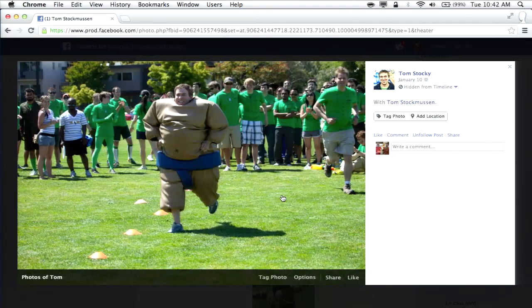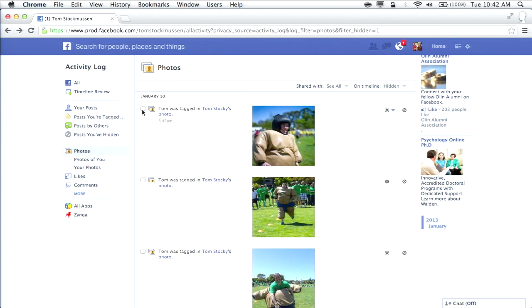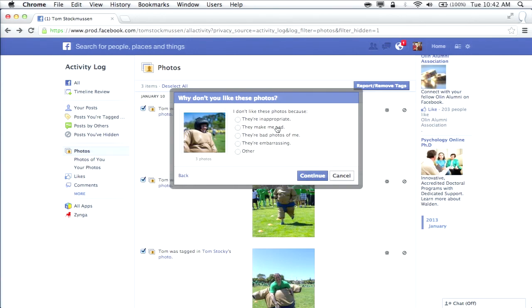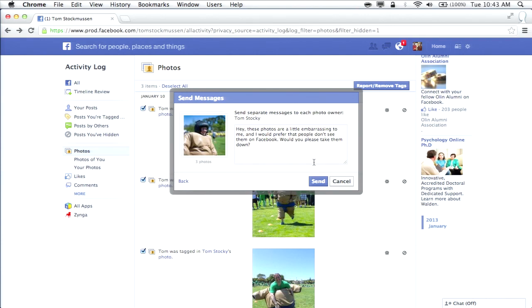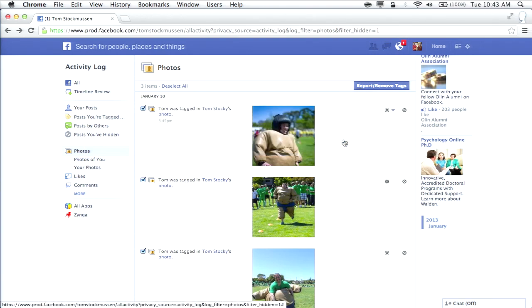You can now see in one place the photos you've hidden from your timeline. Let's say I found some photos embarrassing — I can select them, click 'report/remove tags,' and choose to have them taken down. It then sends a message to the person who uploaded them saying 'I'm a little embarrassed by these, it would be great if you could take them down.' When I click send, two things happen: it untags me from those photos, and it sends that person a message asking them to please take them down.